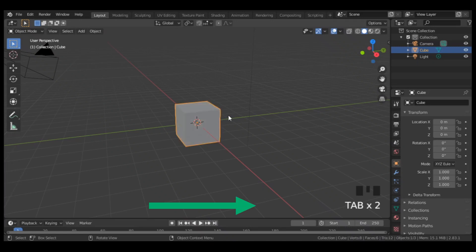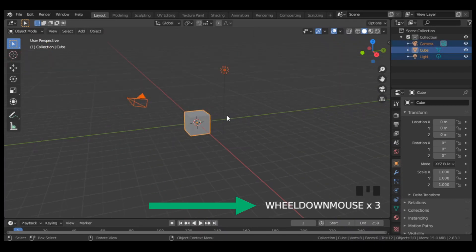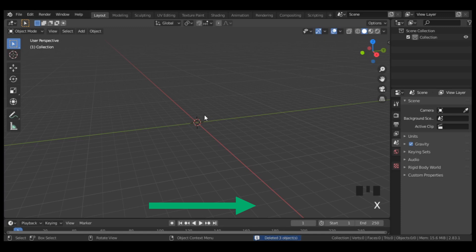To display the keys pressed in Blender onto your screen, you will need to install add-ons such as Screencast Keys or Shortcut Viewer.